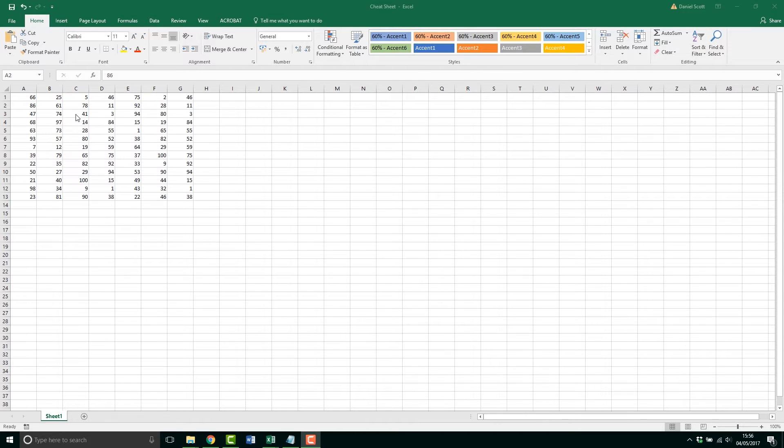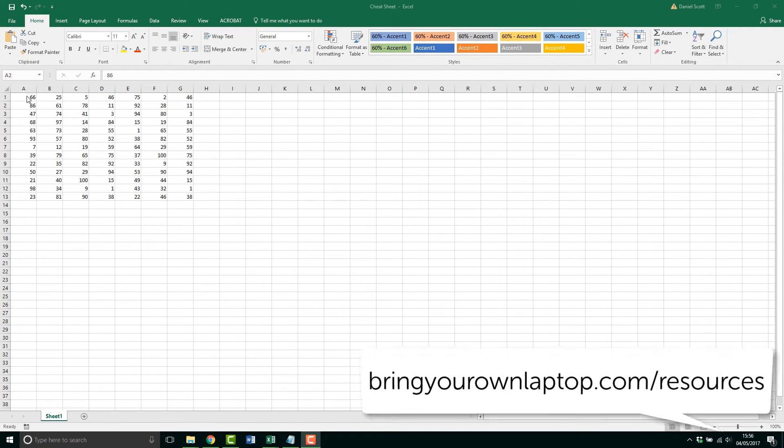Before I forget, there's also a printable PDF version that you can print off and stick next to your desk and look all awesome. It's on bringyourownlaptop.com/resources.